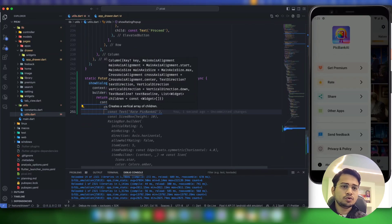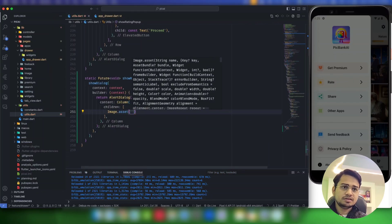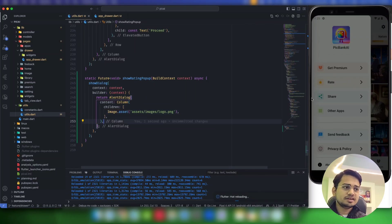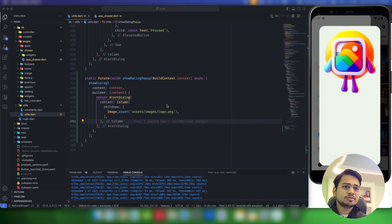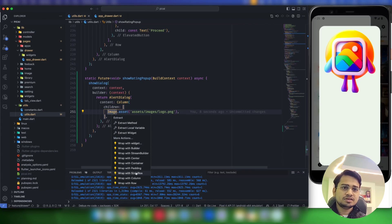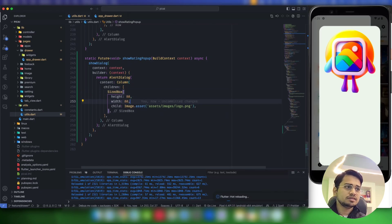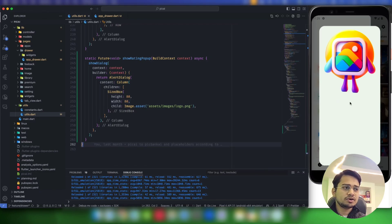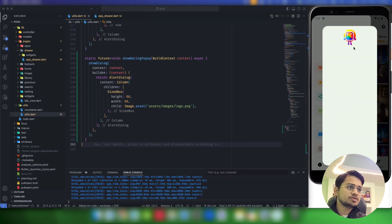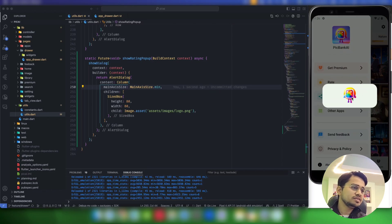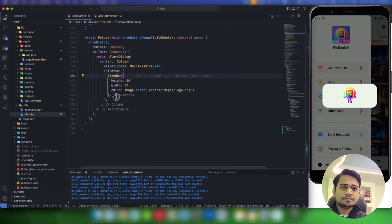As the first child, I want to display the logo of my app, so it will be Image.asset with the path 'assets/images/logo.png'. The image size is too big, so let's wrap it with a SizedBox and give it a height and width of 30. Note: if you hot reload, the dialog will not reload — you need to close and reopen it. Now it looks fine. Inside the Column, let's add mainAxisSize to MainAxisSize.min so the dialog isn't too long.